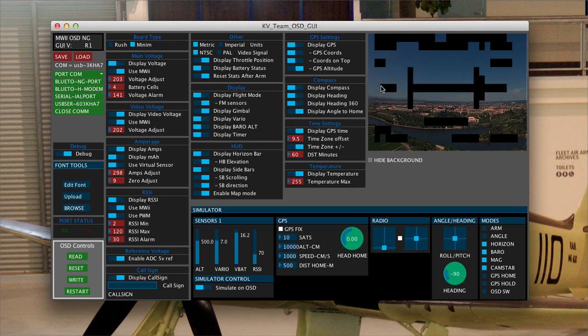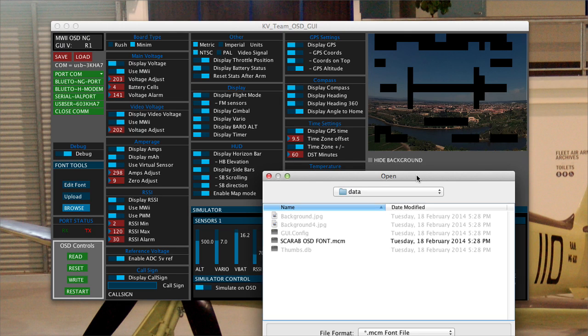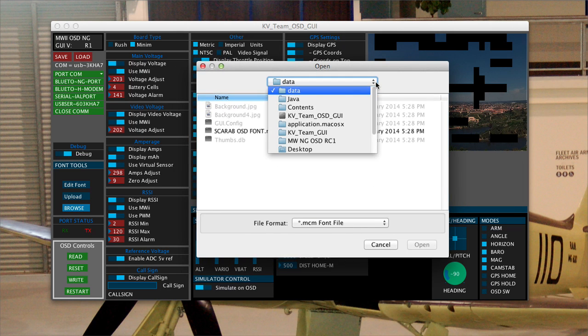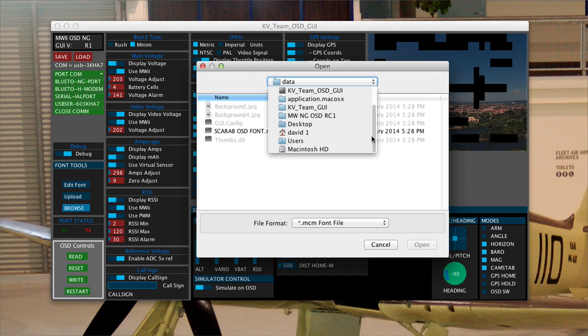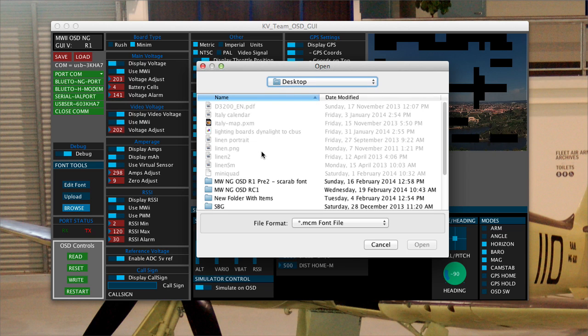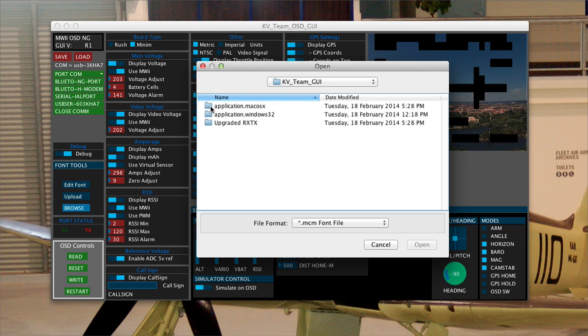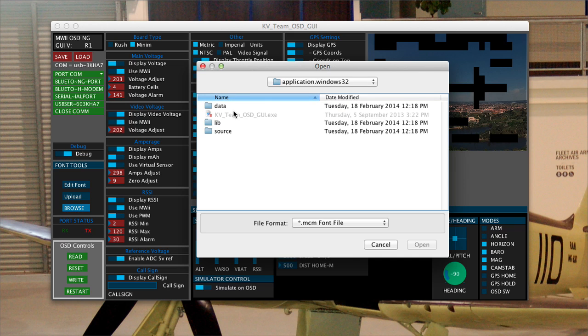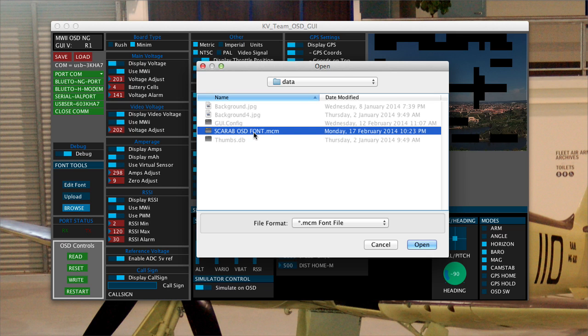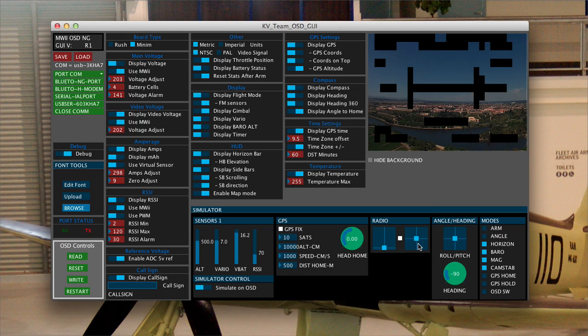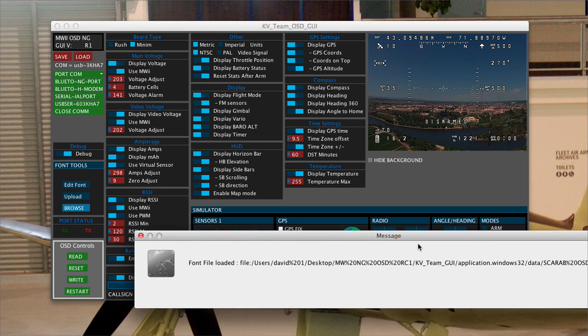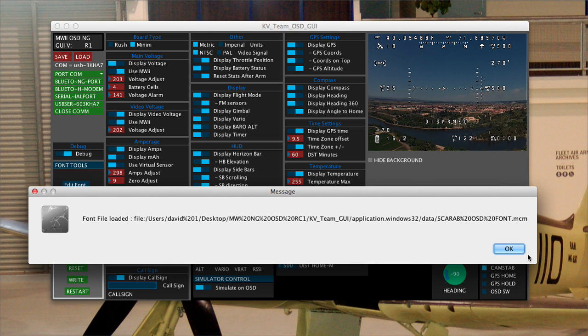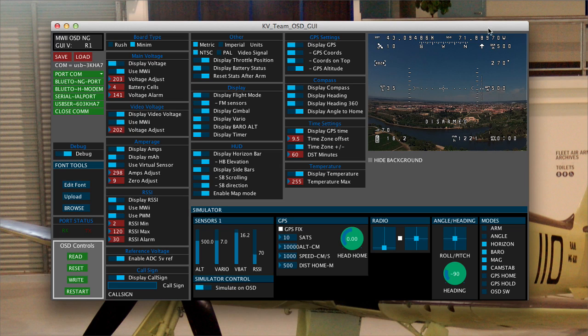So I need to browse to find my font and it pops open a window. What I need to do is go to my folder that the GUI is in, go to the GUI folder, and inside the Windows 32 file there will be a folder called data and there's my font. So I'm going to open my font and I get this message saying that it's opened the font and suddenly all this stuff over here looks right.